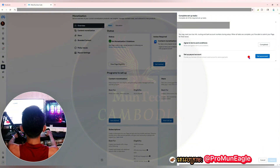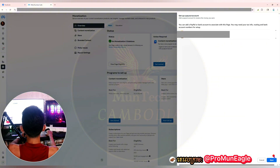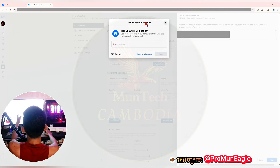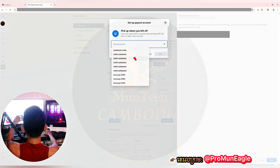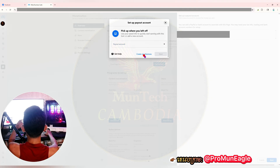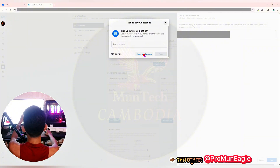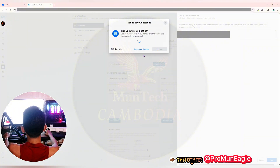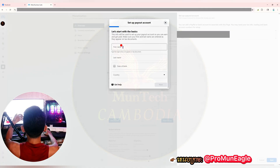Now let's go to task two — let's go to 'Setup Account' and then click 'Next' on your setup payout account. There are two ways: you can choose an existing payout account you already have, or create a new one. I want to show you how to create a new business payout, so I will choose the option 'Create New Business.'